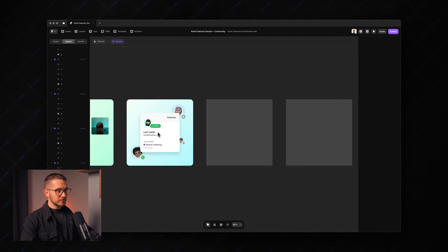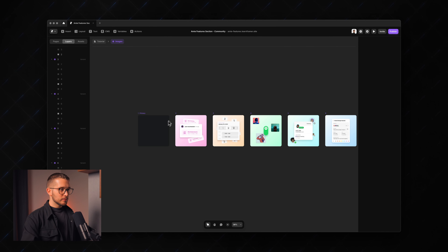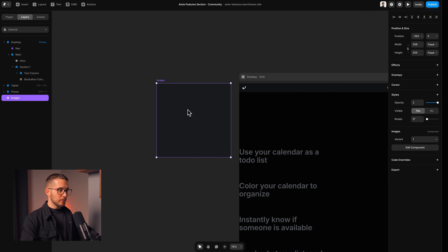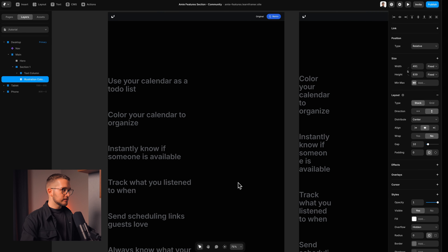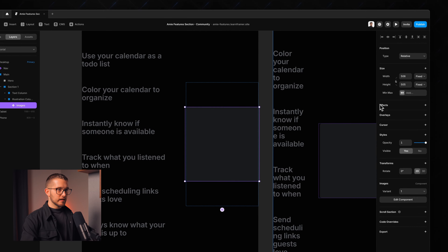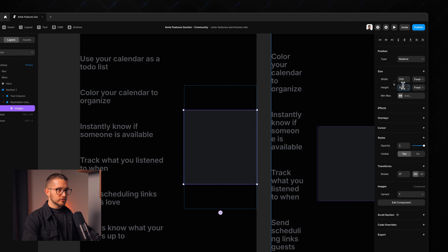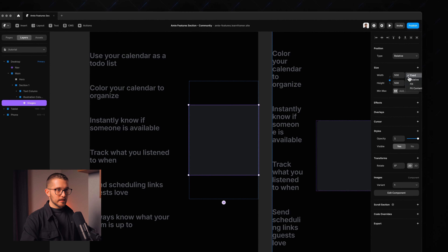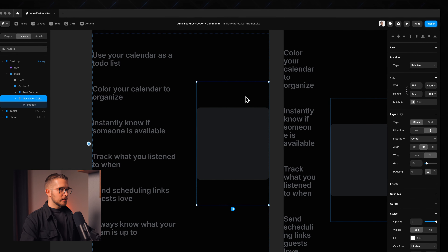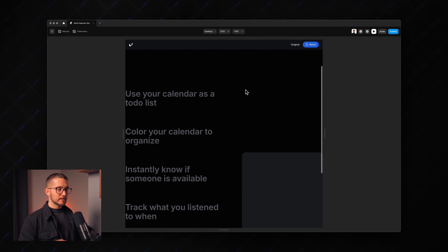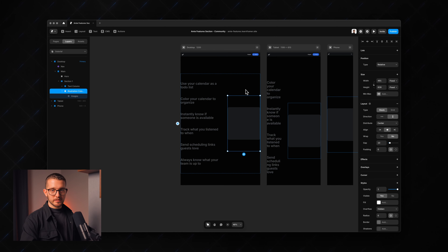I place the images component into the illustration column, set it to 500 by 500 with a locked aspect ratio, and set the width to fill. It looks nice, but we don't have the sticky effect yet — let's set that up now.